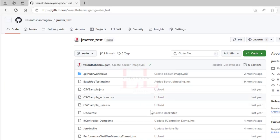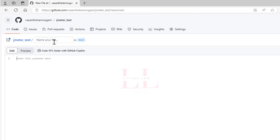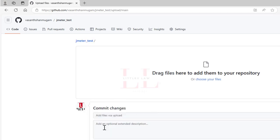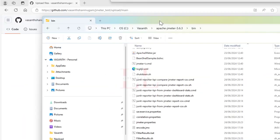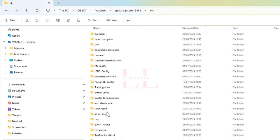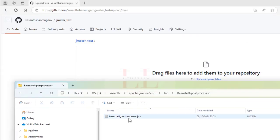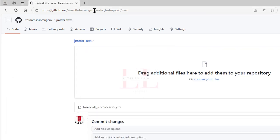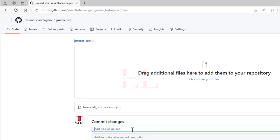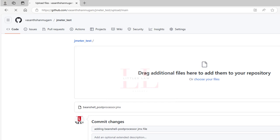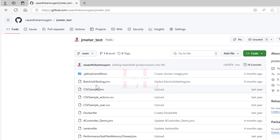If you're interested in the code, let me upload the script to GitHub. The file is under my `jmeter_test` repository, in the BeanShell folder. I have lots of other JMX files there as well, so if you're interested, you can check it out and try it.